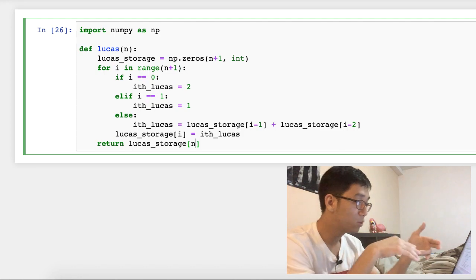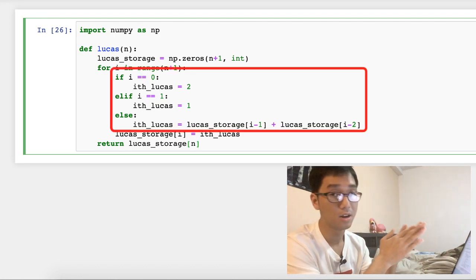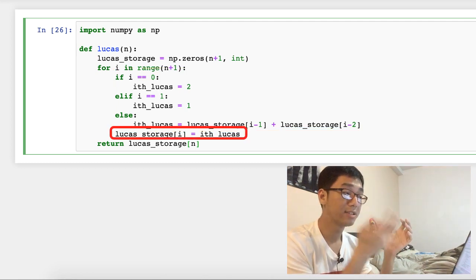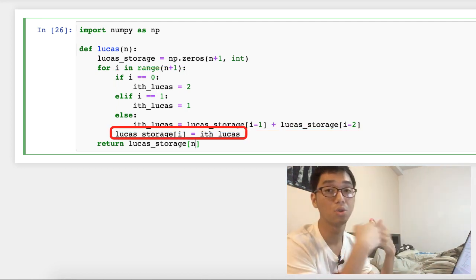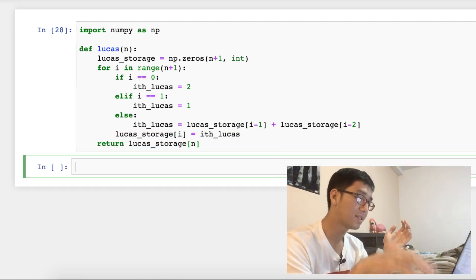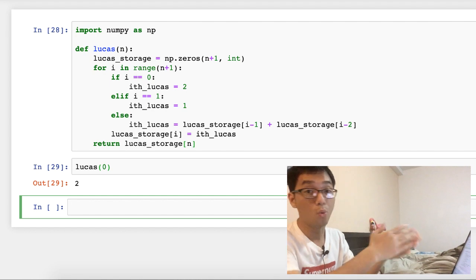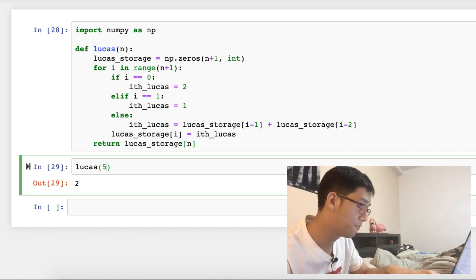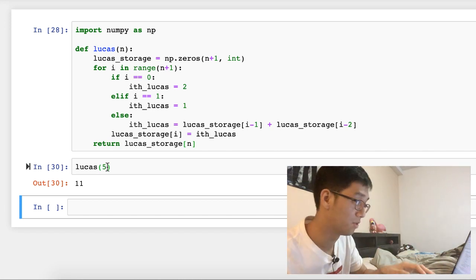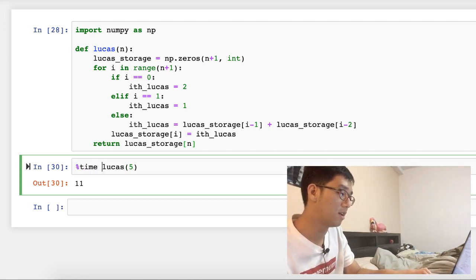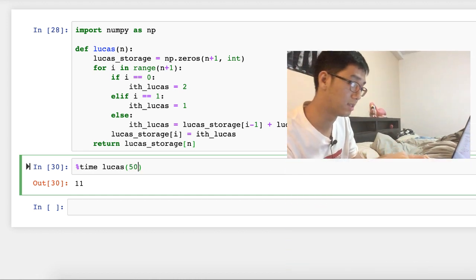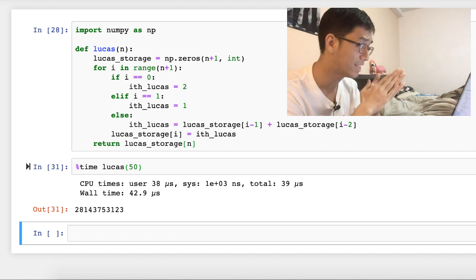All our code has done is work out each of the Lucas numbers one by one in the for loop, then keep putting that answer back into our storage, and then at the end call on the answer that we really want. That is a finished function. We can check that it also works: if I call Lucas(0), we get two. If I call Lucas(5), we're going to get 11, which is the fifth Lucas number. But more importantly, if I want to find the 50th Lucas number and also time how long it takes, it's almost instant — I didn't have to wait minutes for it. You can go on the internet and try to verify for yourself that the number I got out is indeed the 50th Lucas number.